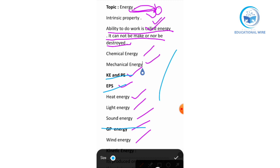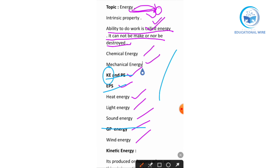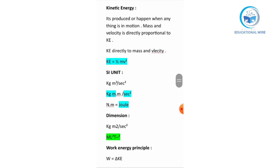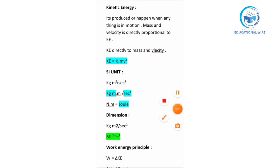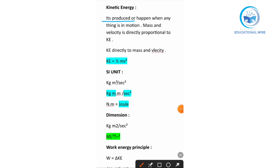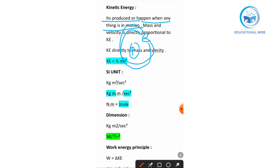Now we will talk about kinetic energy — what actual kinetic energy is. Kinetic energy is produced or happens when anything is in motion. For example, here is an electron, and here is a nucleus. The electron is running away from the nucleus — it is in motion — and what is produced is kinetic energy.